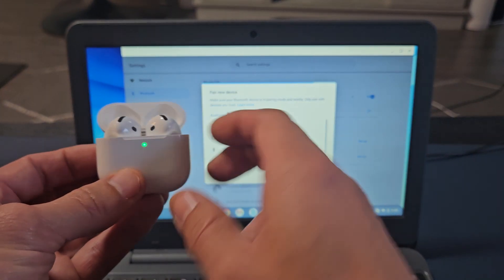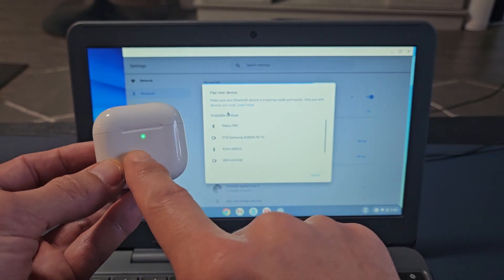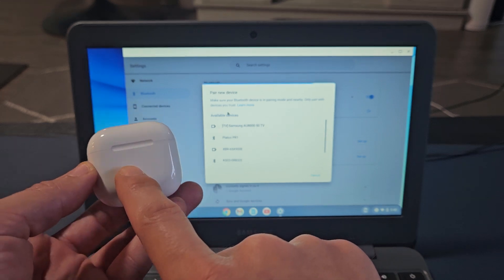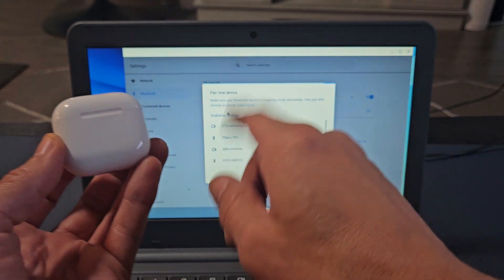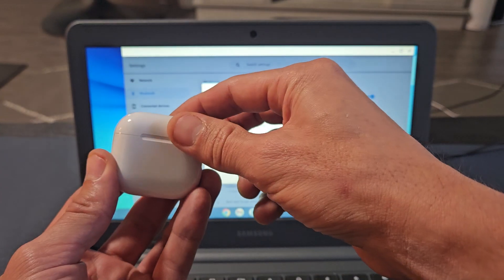Put your earbuds in, close the lid, wait till the light turns off. When the lights are off, we're going to put them in pairing mode.